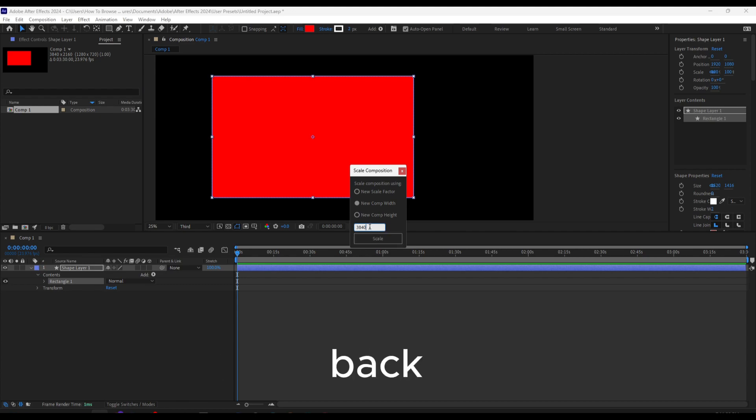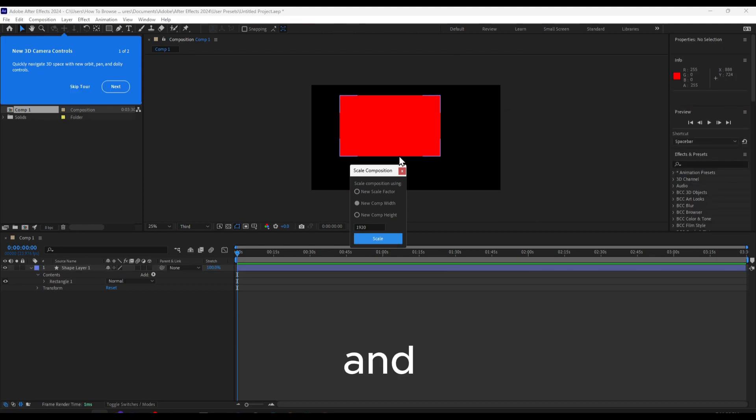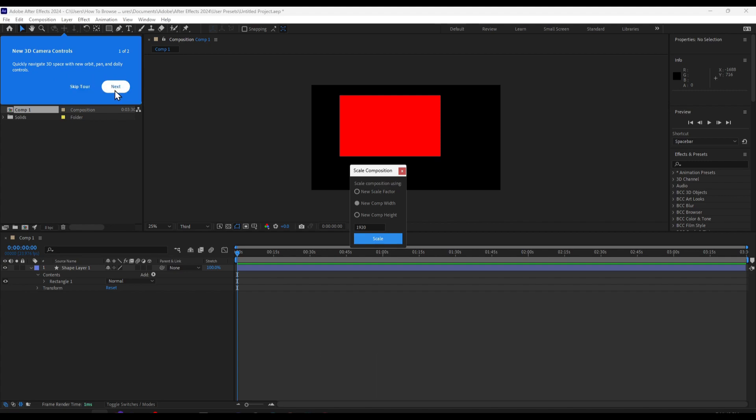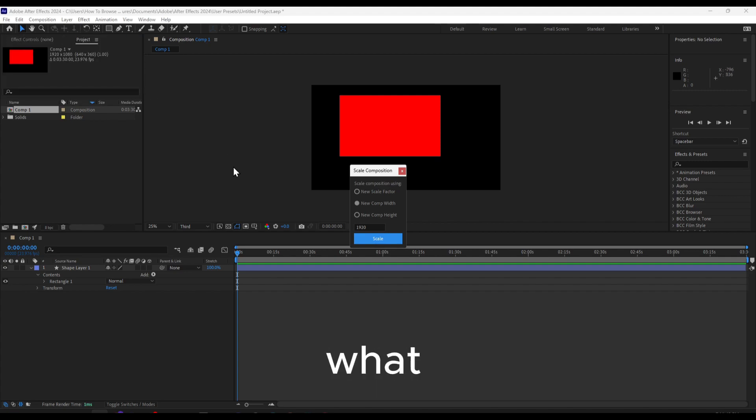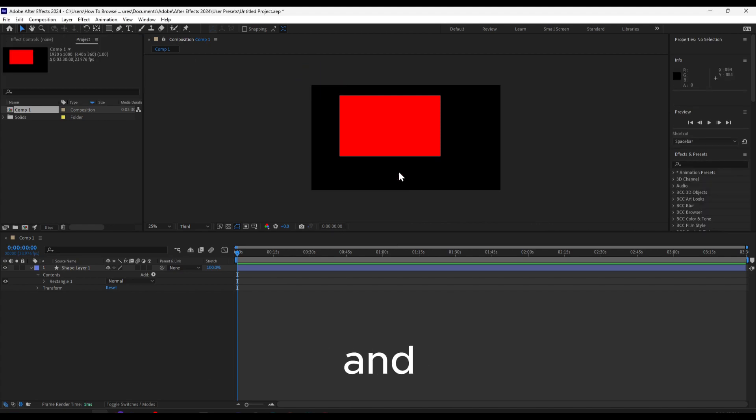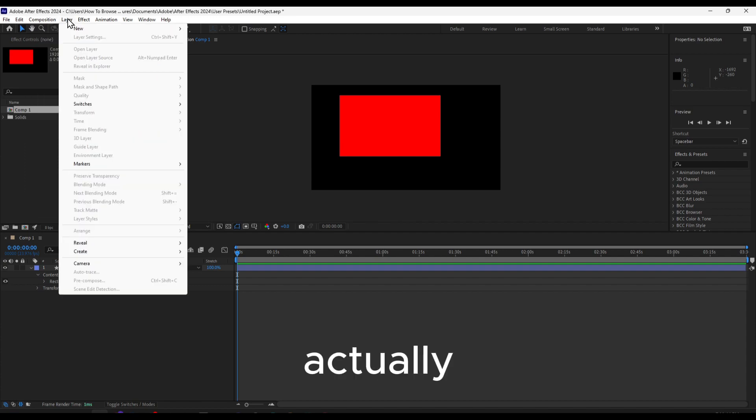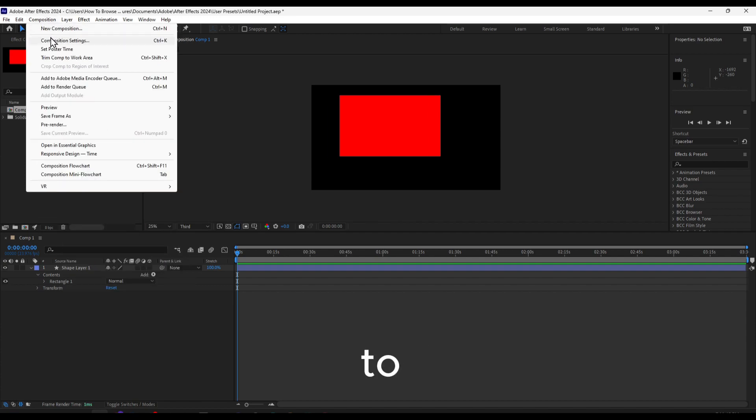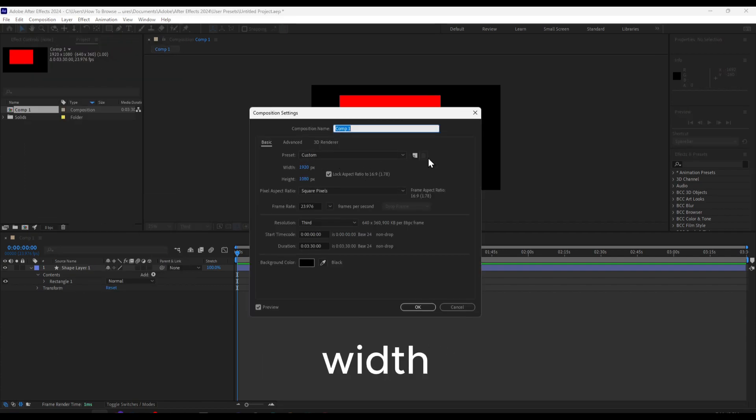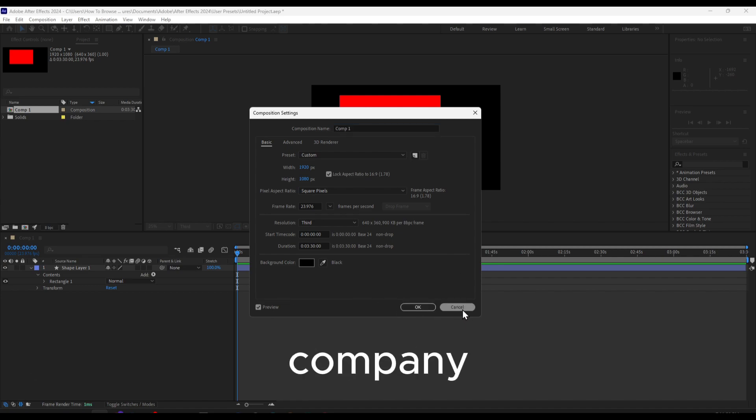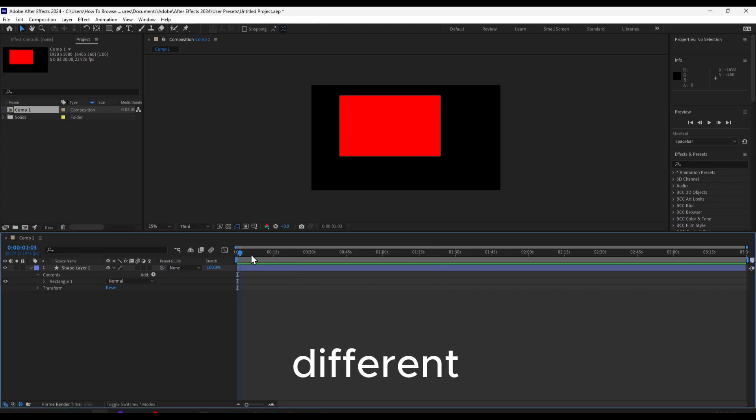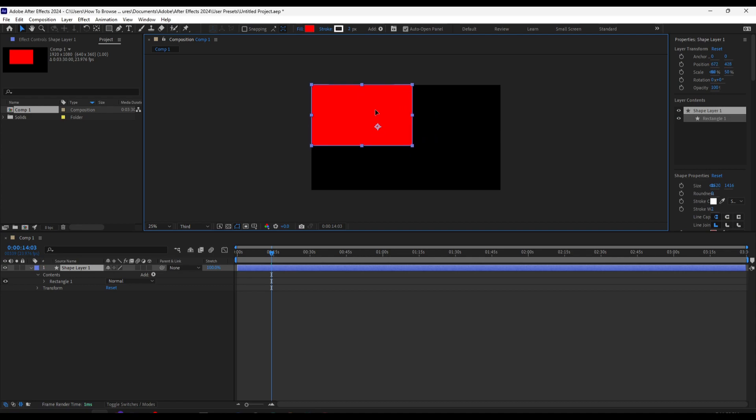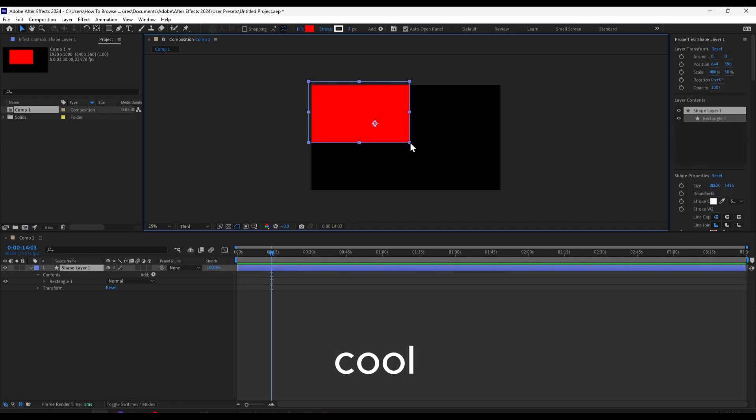Now look at the magic. I can click and go to Composition, and you can see the width—we have a totally different resolution. So it's pretty cool.